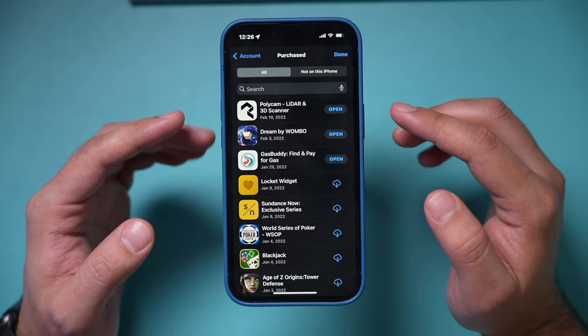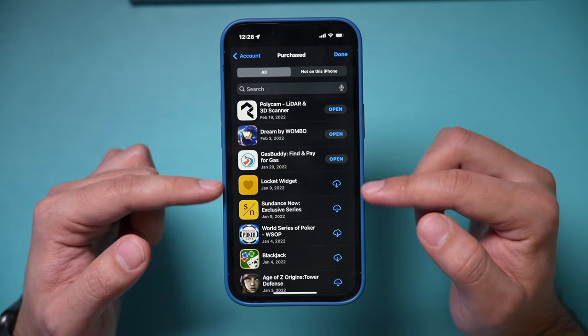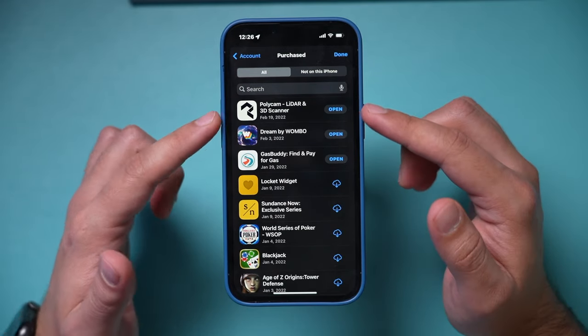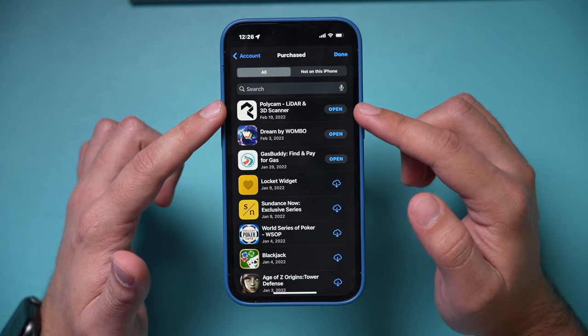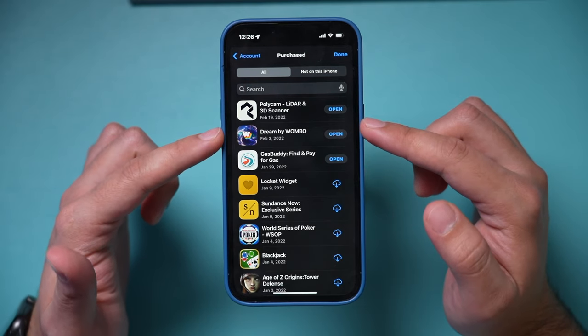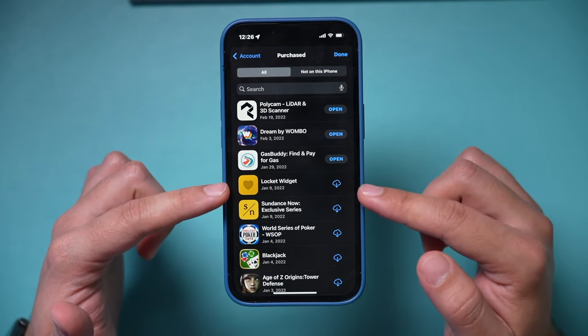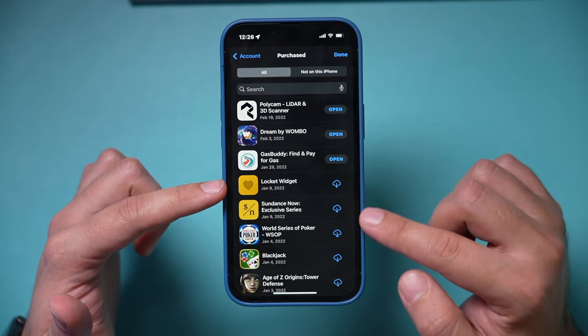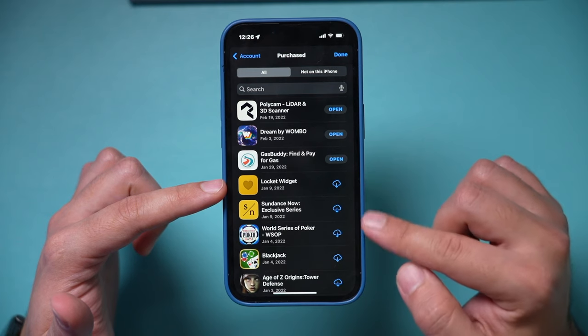It doesn't matter if they're free or paid — almost all of these apps are just free regular apps. If it says 'Open,' that means it's still on the iPhone. If it has the download icon, that means it has been deleted.